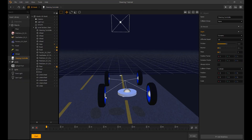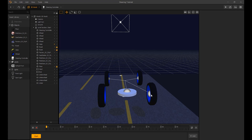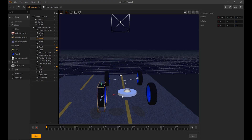Now, I will connect the wheels to the steering controller using linkers. The linker's setting for the wheels are hinge and using X axis.